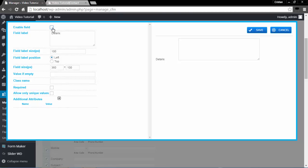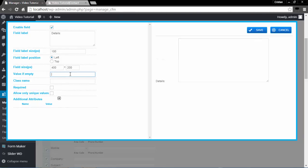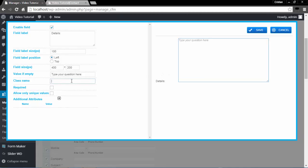Any given field can be unselected if you don't want it visible in your form. Field Label is your text input field. Field Label Size is at 100 — I will leave it at that. Field Label Position gives you Left or Top. Field Size is the size of the text that your viewer will type in. In the Value if Empty section, you can have certain text displayed when the field is empty — for example, "Type your question here." The Class Name parameter is for specifying the CSS class of the field, located in the Theme section under the General Options tab of Form Options.